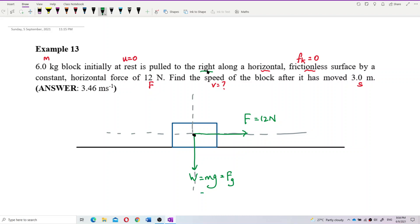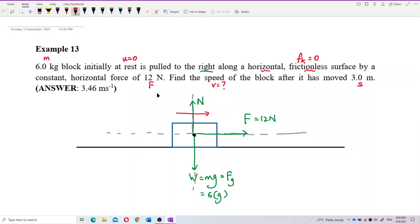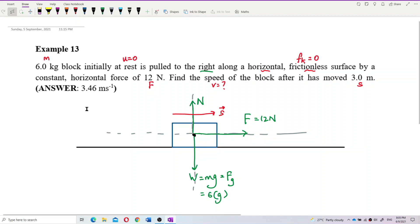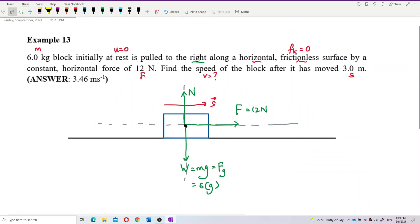The mass is 6 kilograms, so weight is 6 times gravity. There is also a normal force since the block is on a surface. No frictional force since it's frictionless. Draw the displacement of 3 meters — we need the displacement direction to compare with force and get angle theta for work calculations.